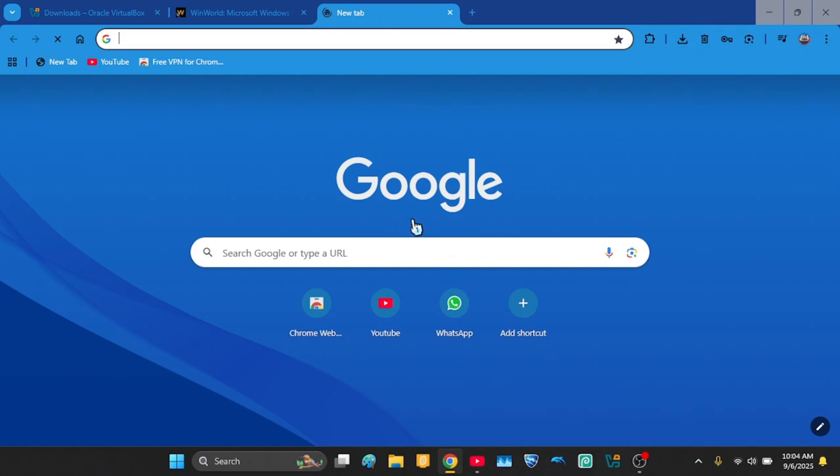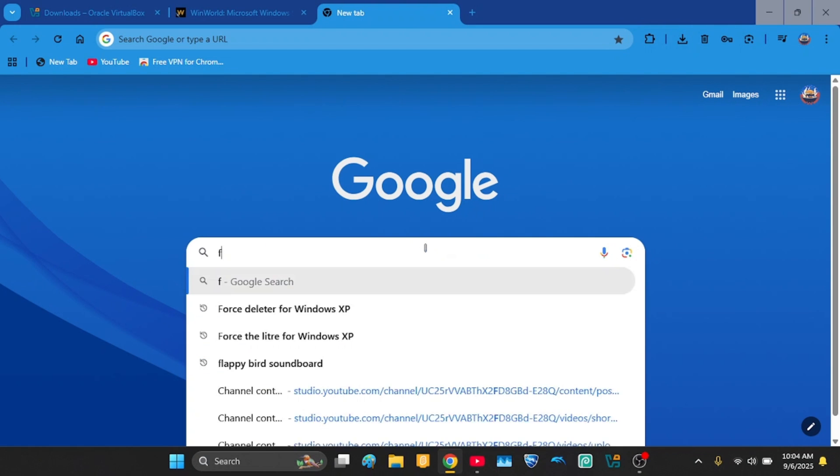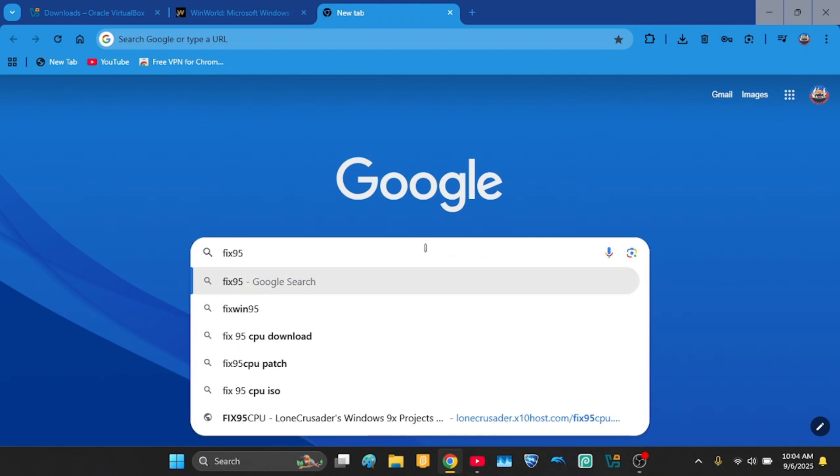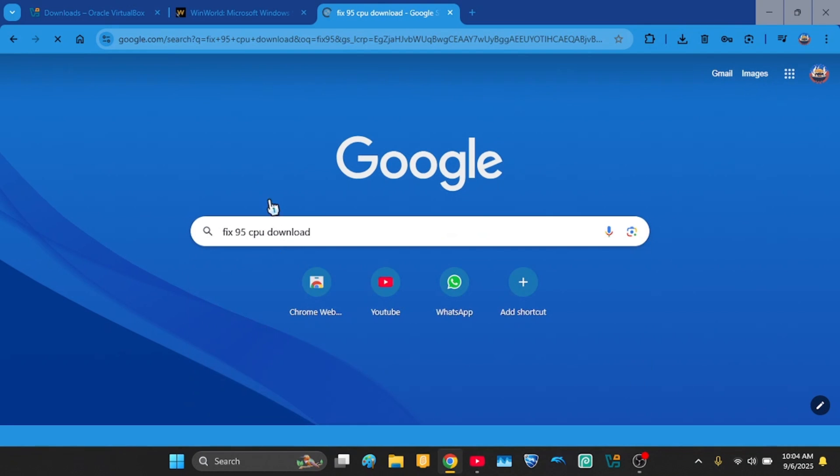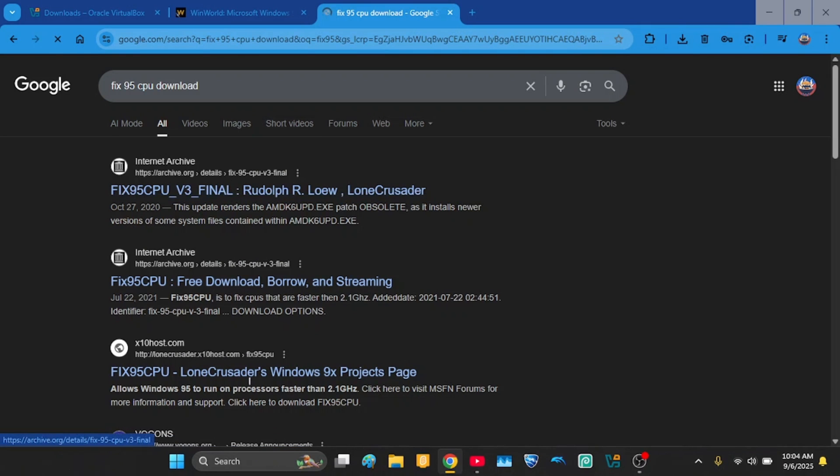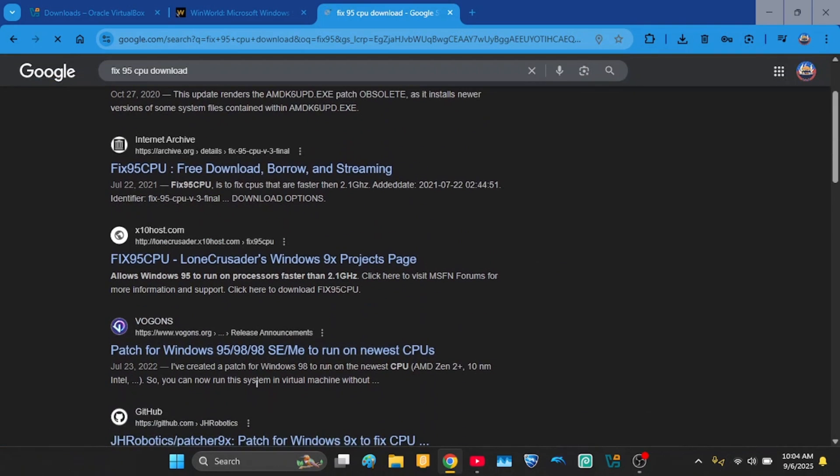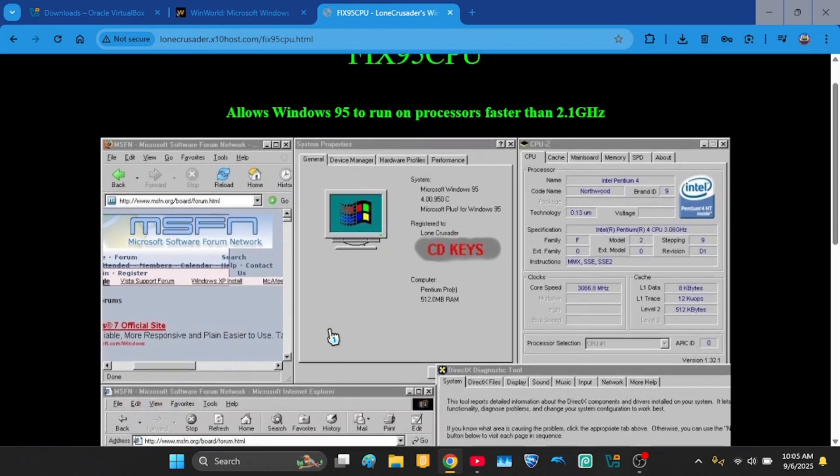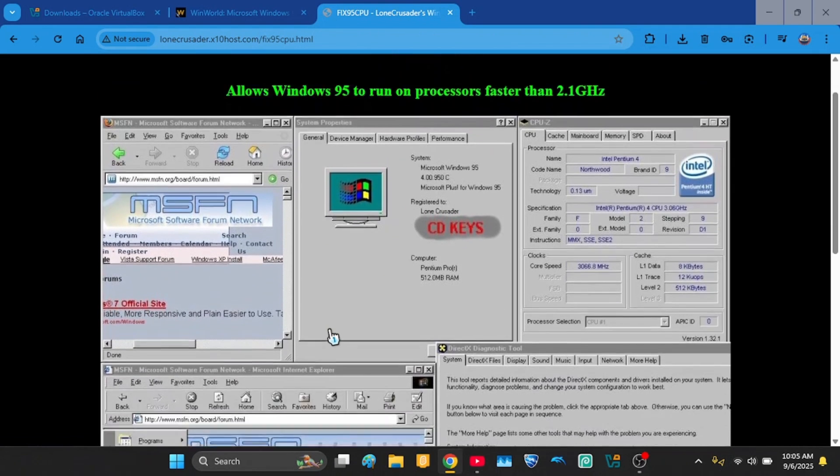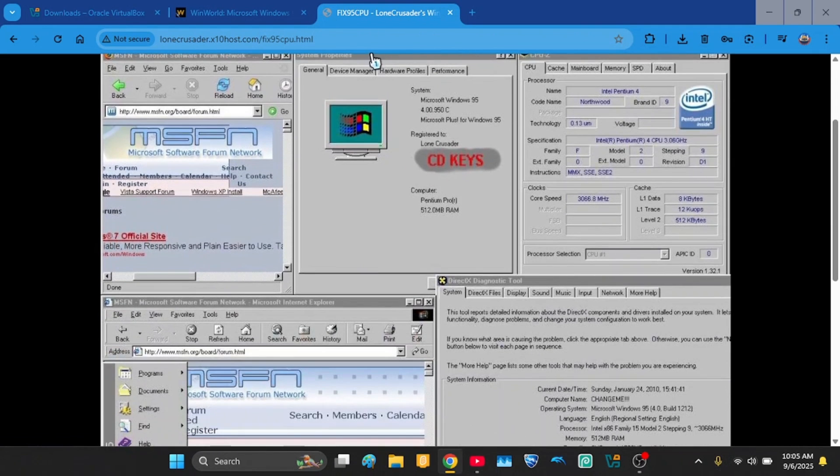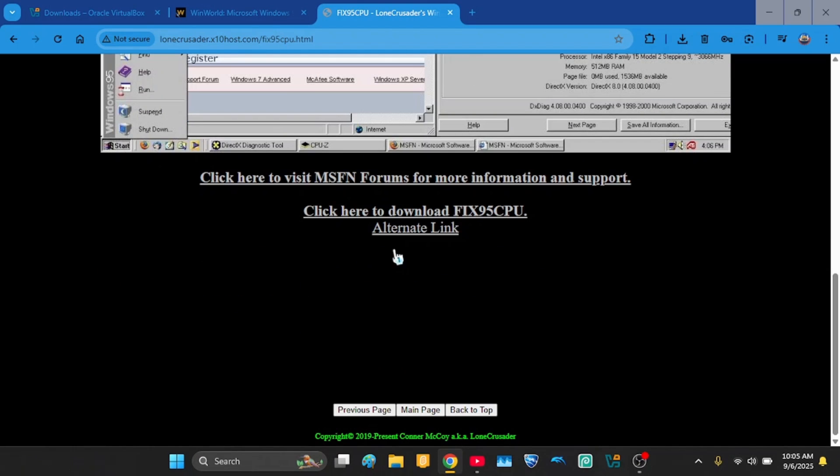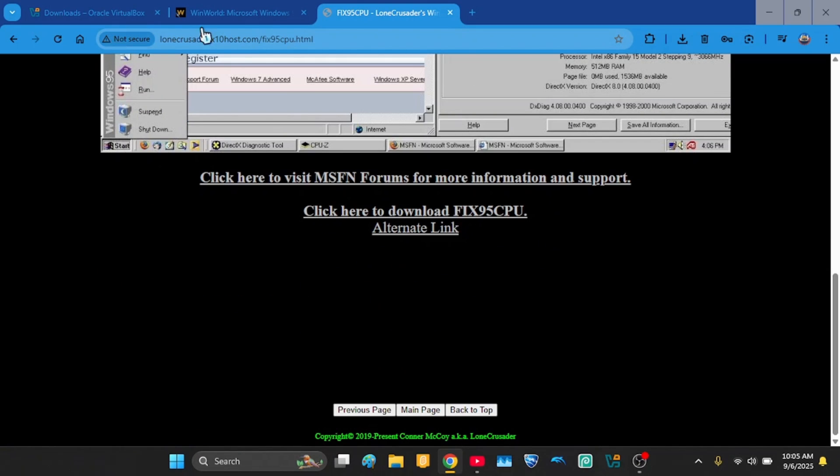And also we'll need fix 95 CPU. You need to go to this link also in the description and then click here to download fix 95 CPU. It might say not secure, but trust me, it is.